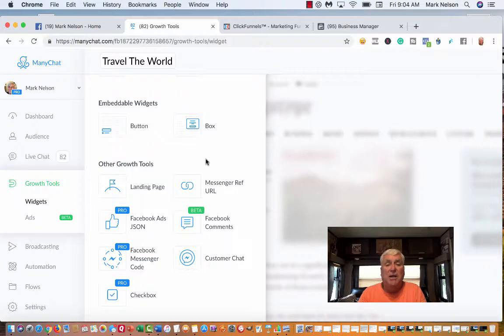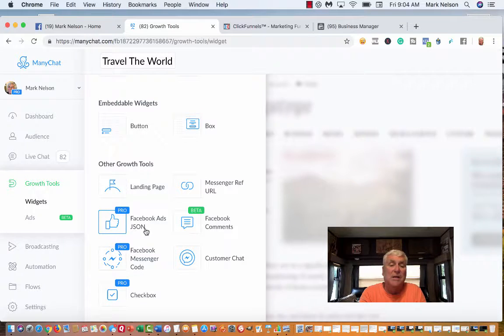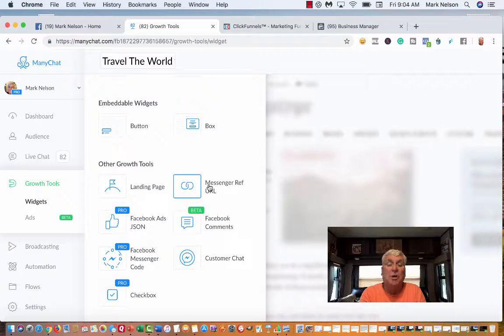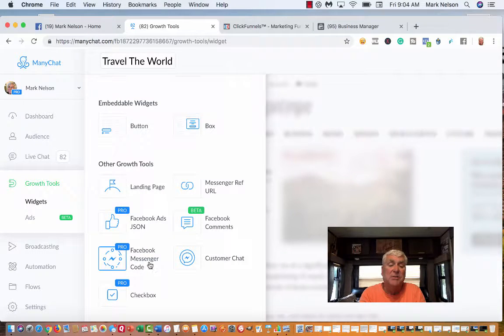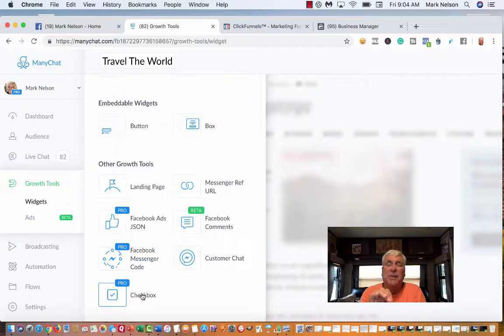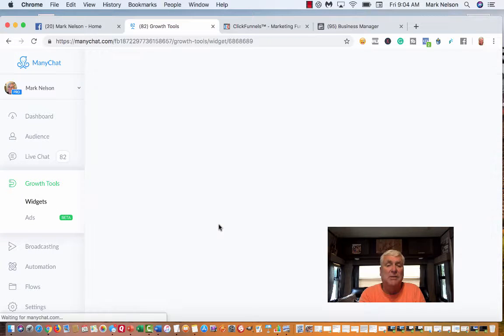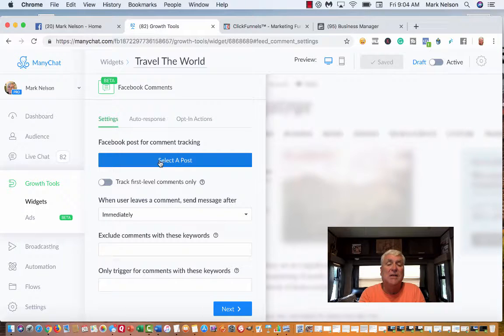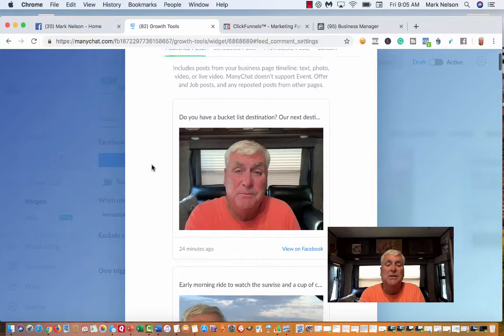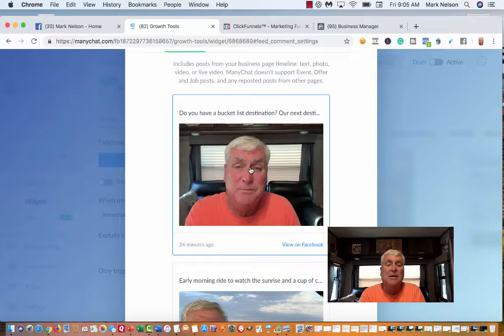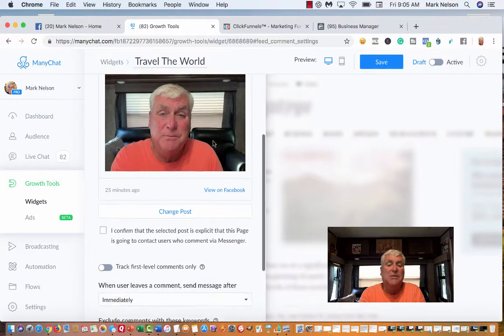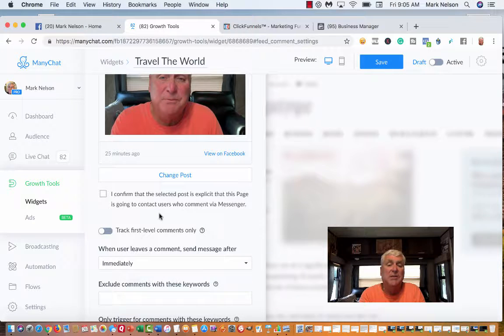I'm going to just say travel the world. You can call it anything, but then you get to choose what you want. You can do overlay widgets to your blog, embed a button in your emails. I'm certainly going to do that, but what I want to do is down here. ManyChat, like a lot of these, have a free version and a paid version. Some of this stuff is in the paid version.